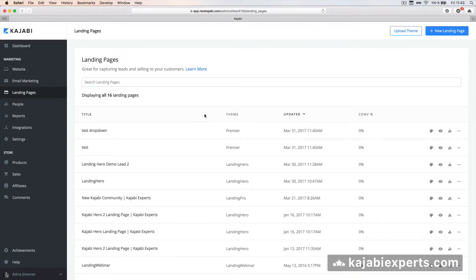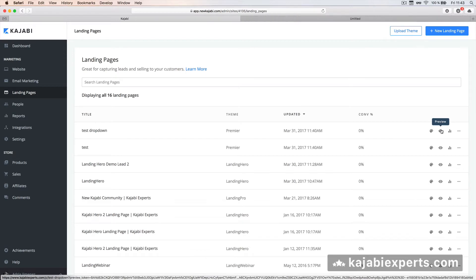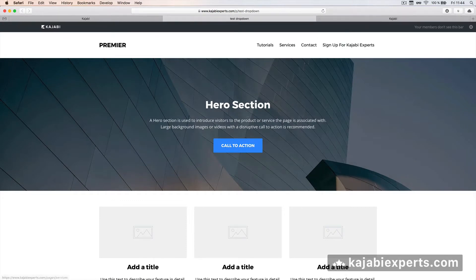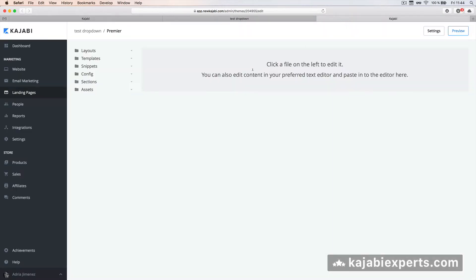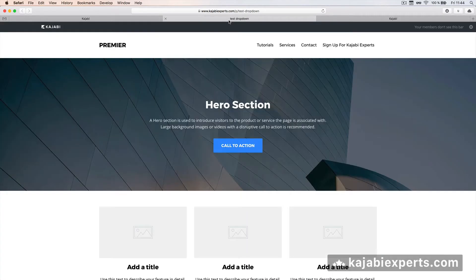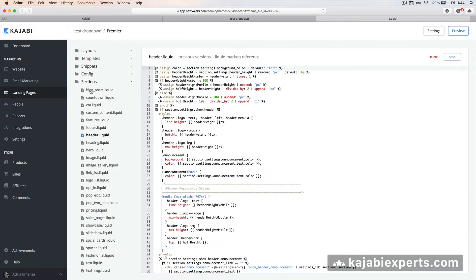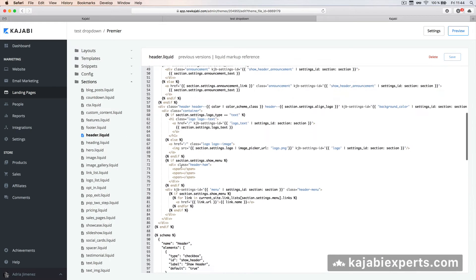The first thing we're going to do is open one of the themes we have with Premiere. In this case I have this test drop-down, and I'm going to open the preview and open the edit code. We have one window with the preview - a fresh install of Premiere - and the code view. We need to go to Sections, open header.liquid, and scroll down to line 78.